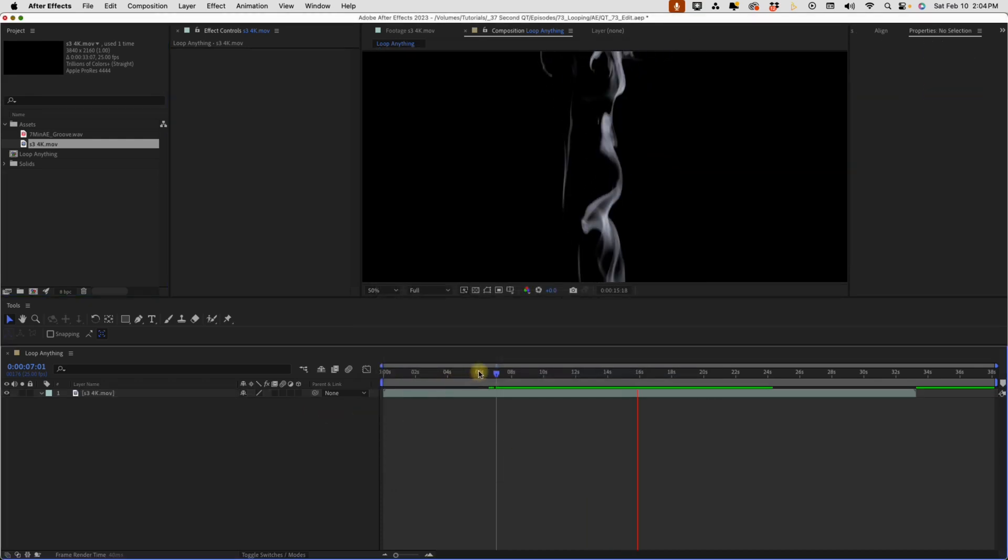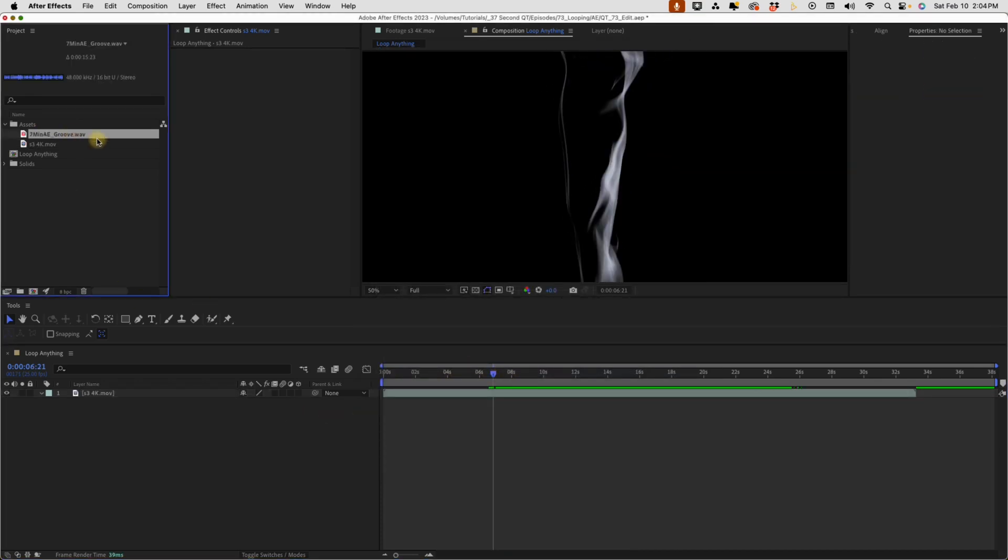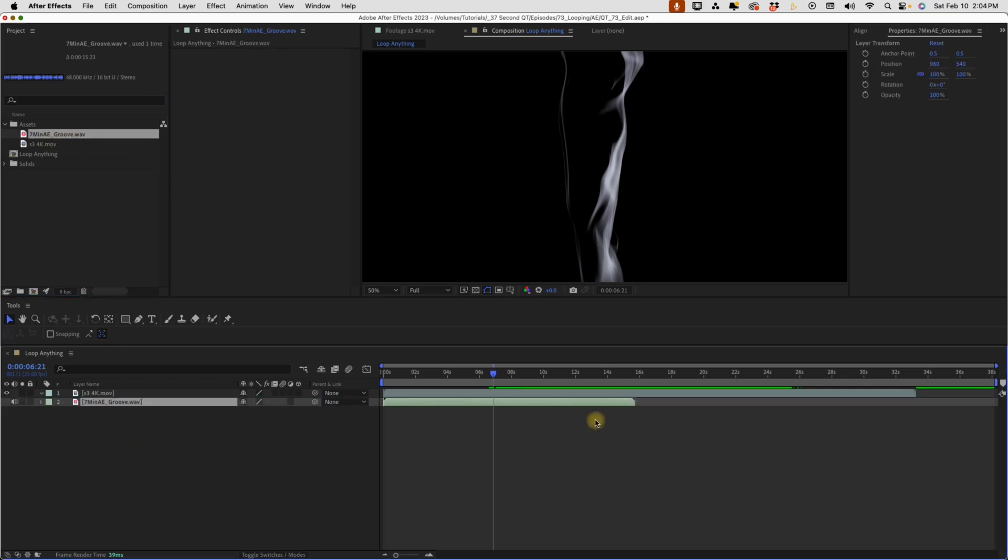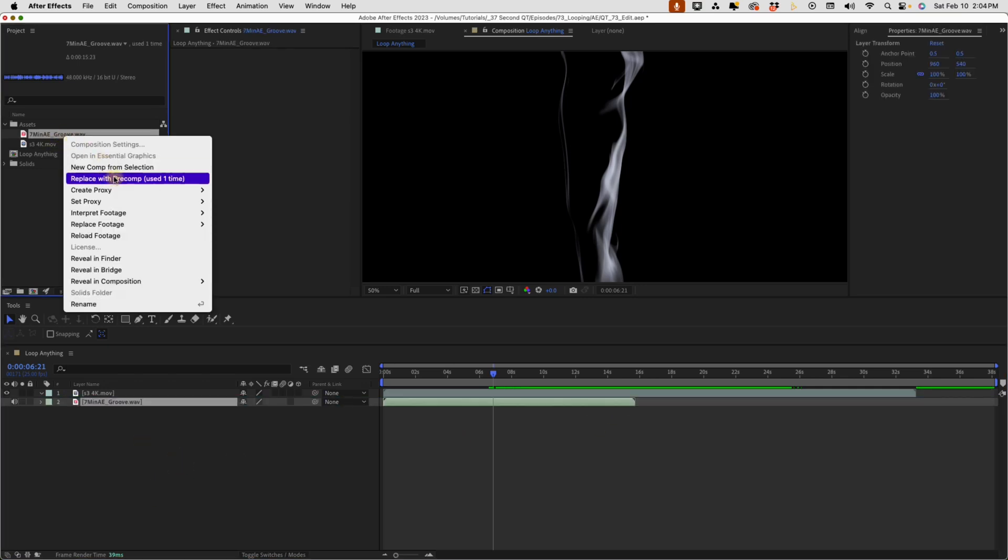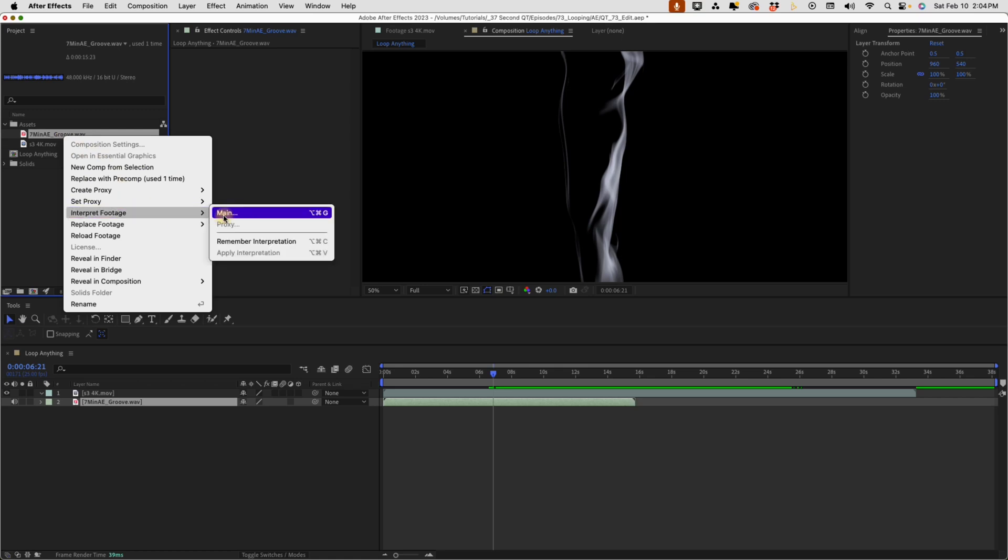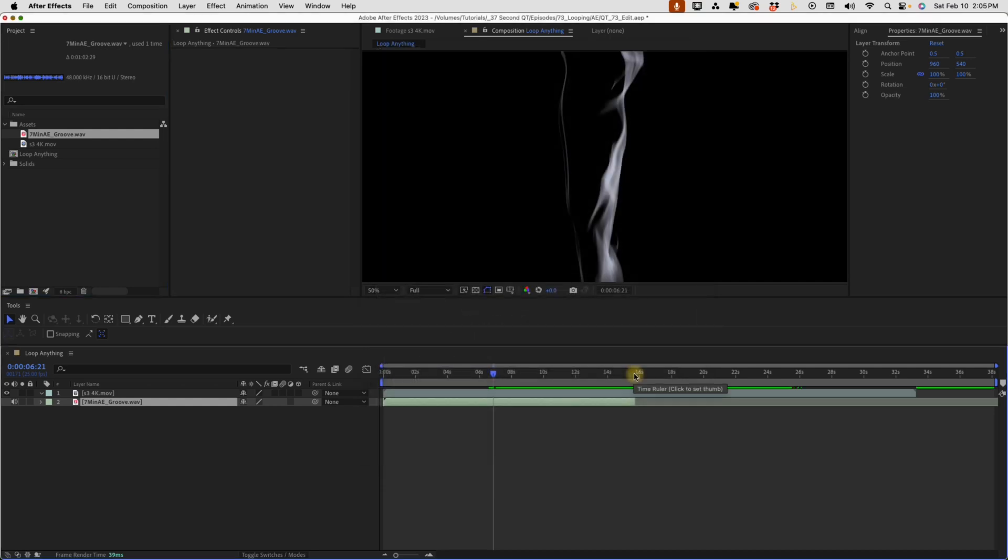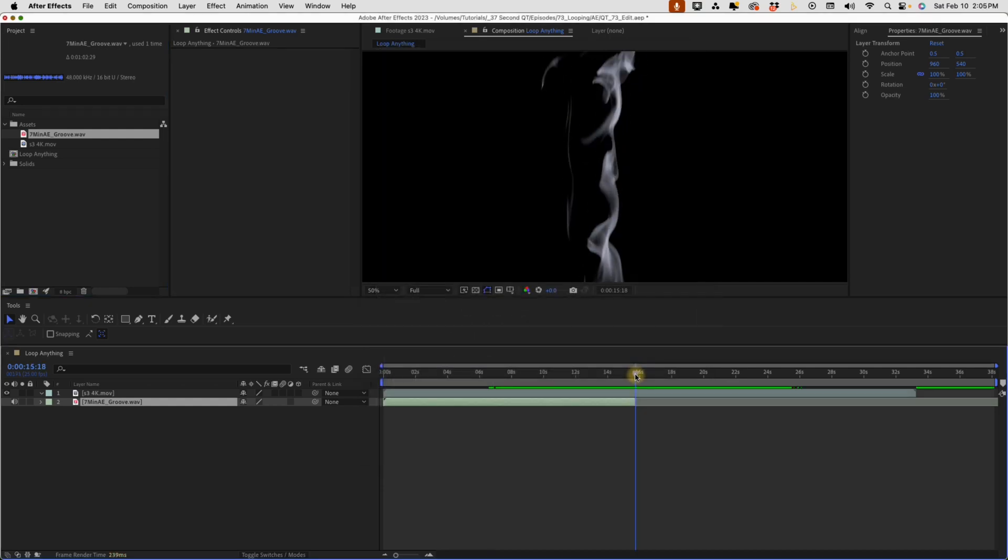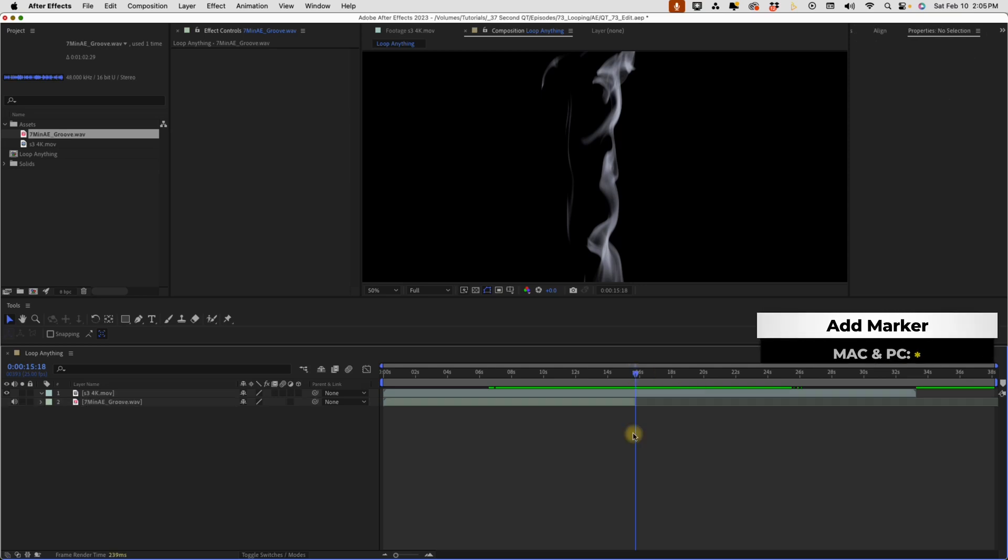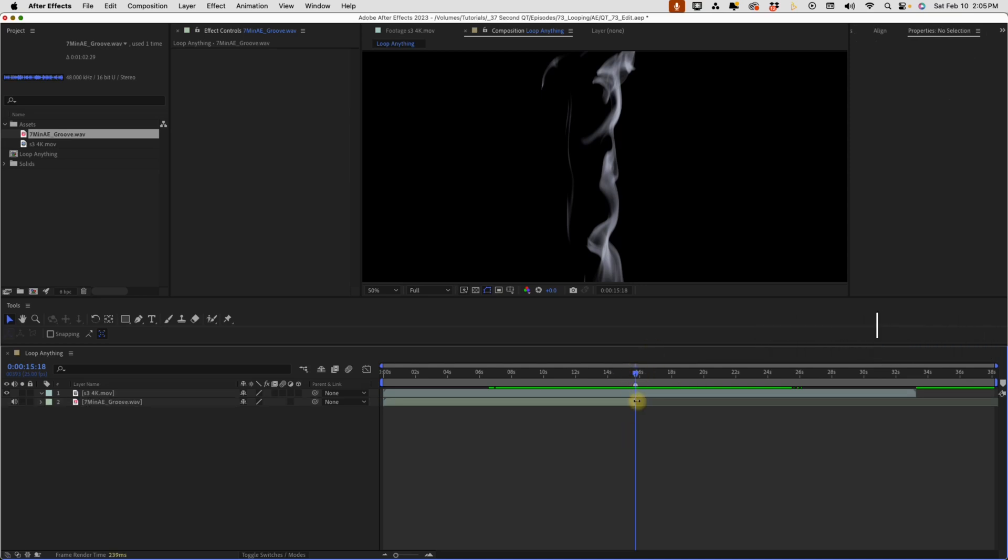So I'm going to bring in this piece of audio here and it has an automatic loop point. If we right-click, go to Interpret Footage Main, and then change our loop number of times, I'll say four, click OK, and now we can spread this out. But before we do that, I'm going to go right here to where this clip ends and just hit asterisk to add in a marker, that way I know where my loop point is. Spread this all the way to the end of our comp.